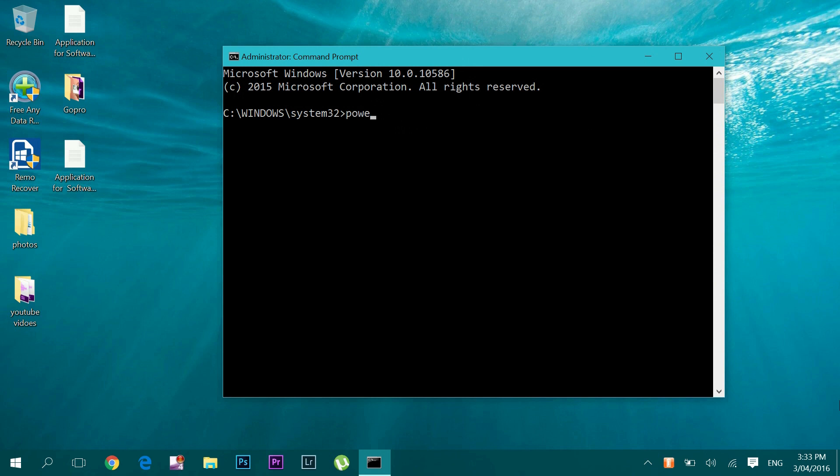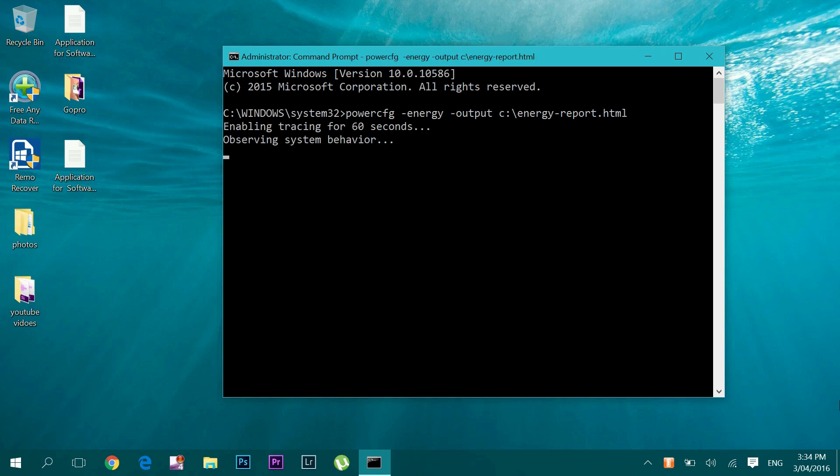Now in the Command Prompt screen, type in powercfg space dash energy space dash output space C colon backslash energy dash report dot html and then enter.